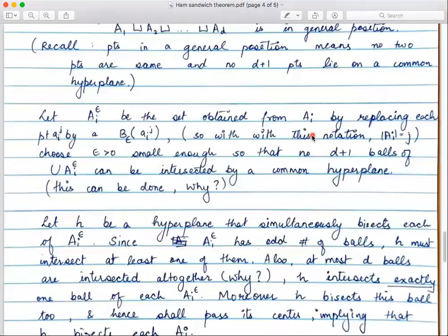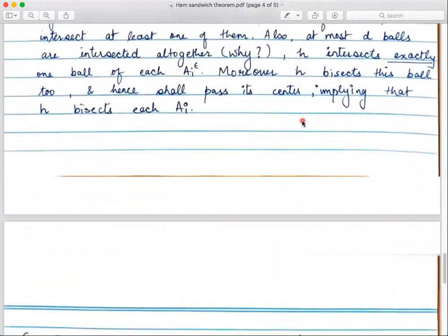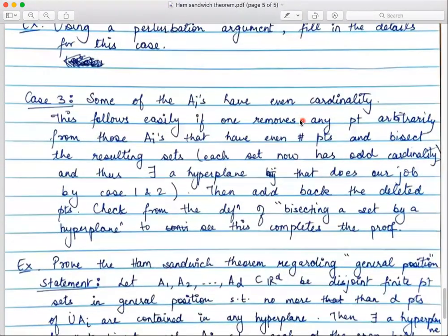In both Cases 1 and 2 we assumed each Aᵢ has odd cardinality. What if some sets have even cardinality? That's easy to handle. For any Aᵢ with even cardinality, pick an arbitrary point from it and remove it — call the resulting collection Bᵢ. Now all Bᵢ's have odd cardinality, so there is a hyperplane that bisects all of them simultaneously. Then put the removed point back and check — from the definition of bisecting, the hyperplane that works for the Bᵢ's also works for the Aᵢ's. Please write a formal proof for this.